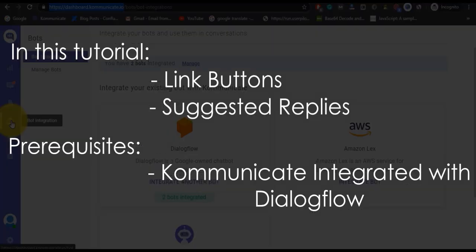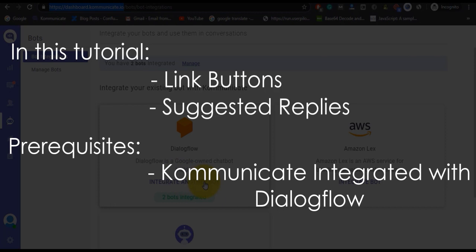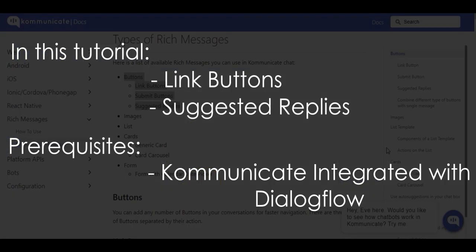Assuming that you have already done that—if you haven't, then here is a card to another video. Click this and watch the simple tutorial of how you can integrate Communicate with Dialogflow. All the links will be available in the description box below too. So once you have done that, we can proceed